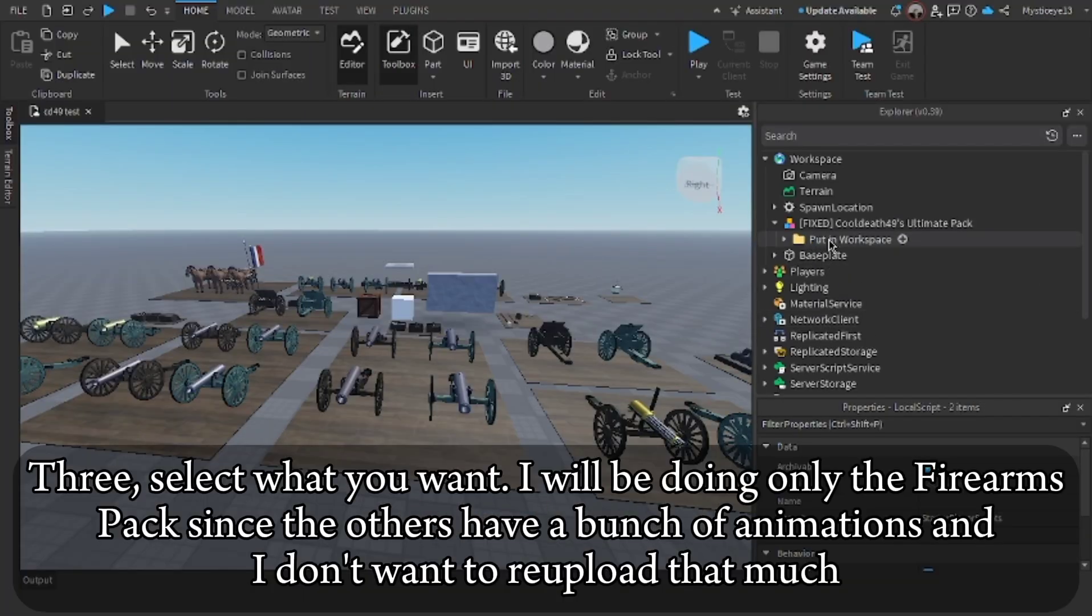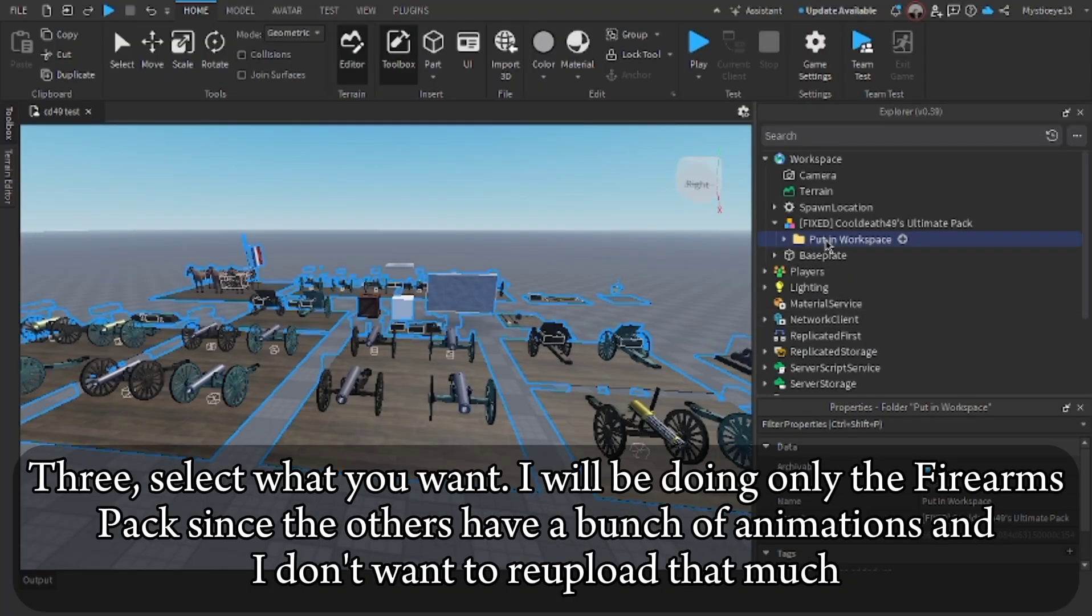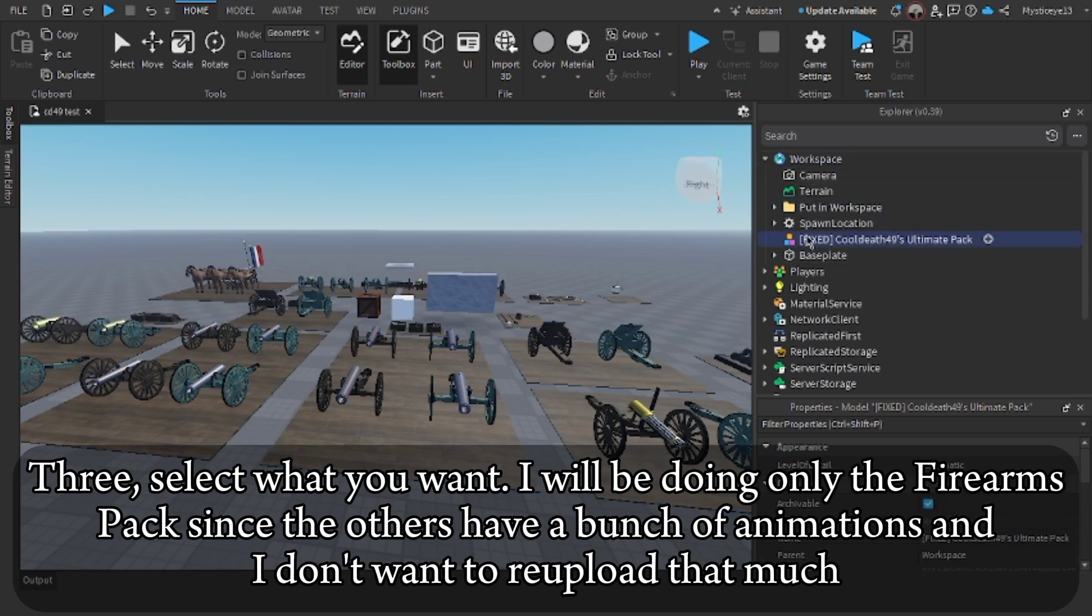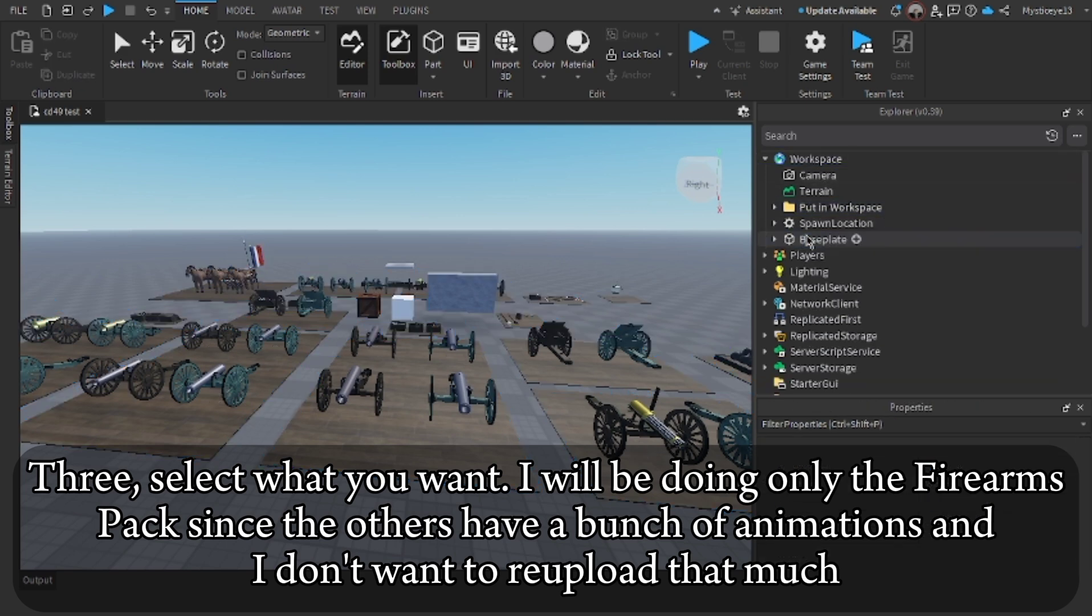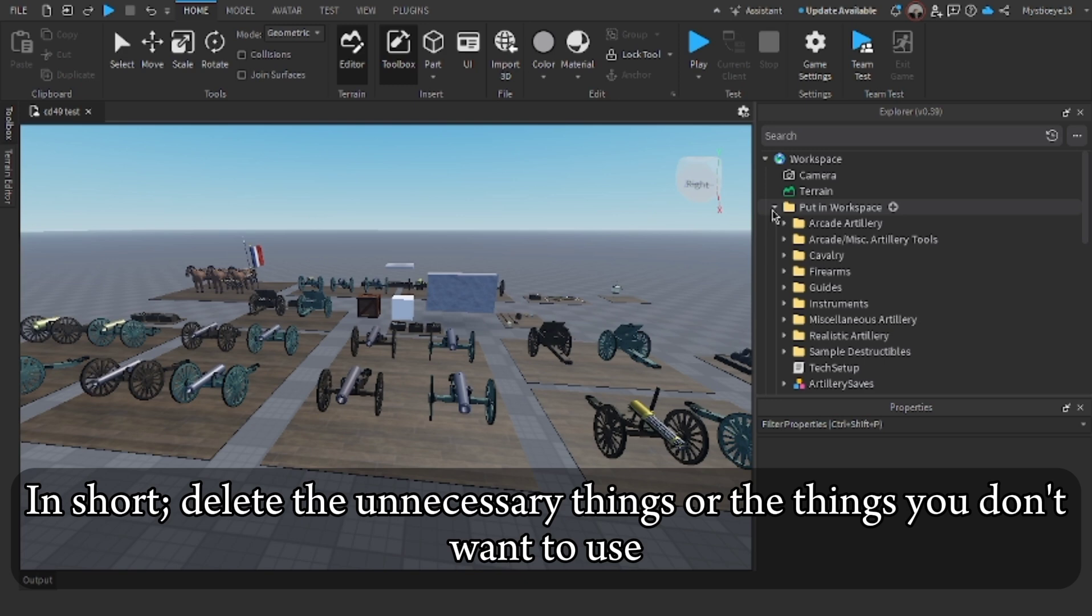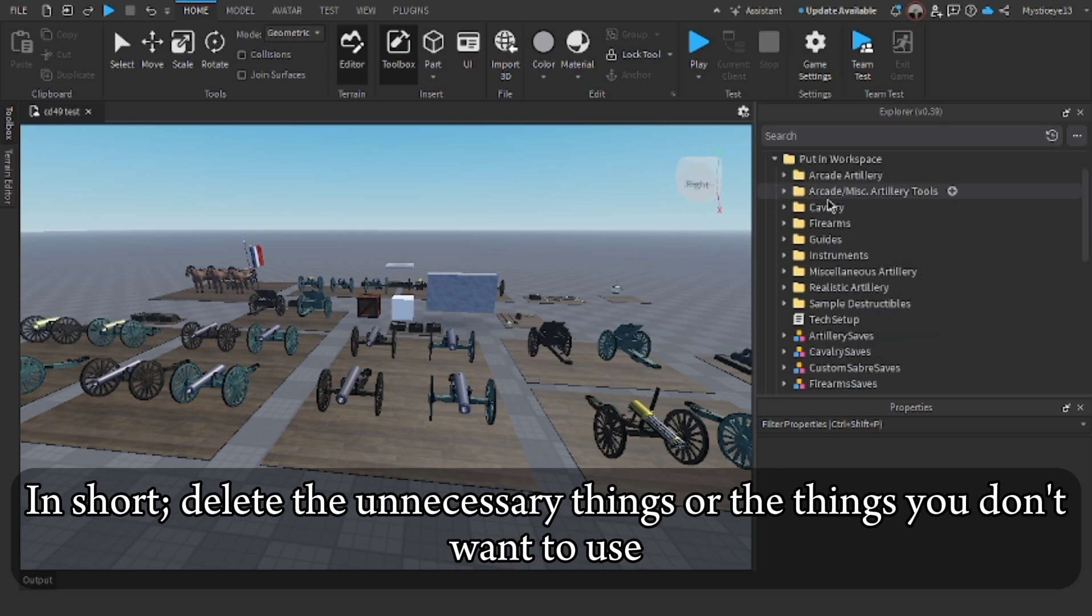Three, select what you want. I will be doing only the firearms pack since the others have a bunch of animations in. I don't want to re-upload that much. In short, delete the unnecessary things or the things you don't want to use.